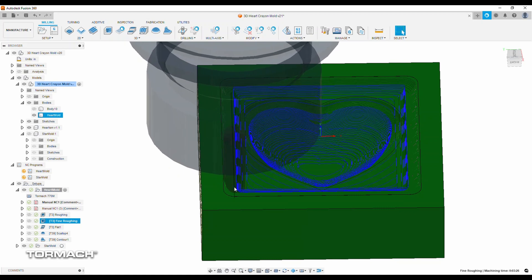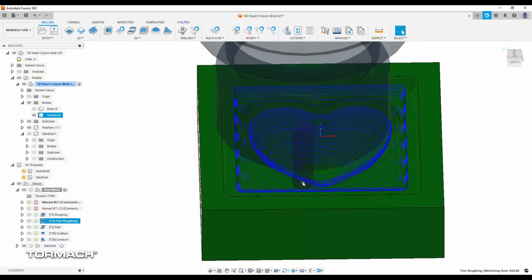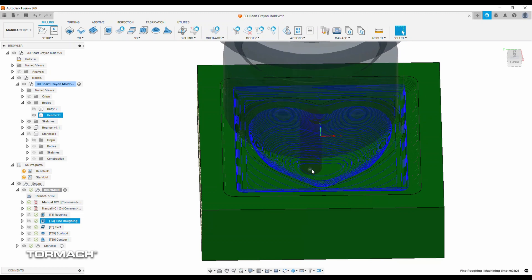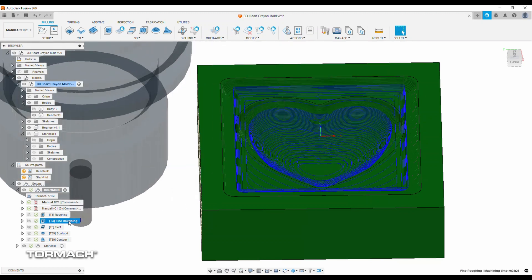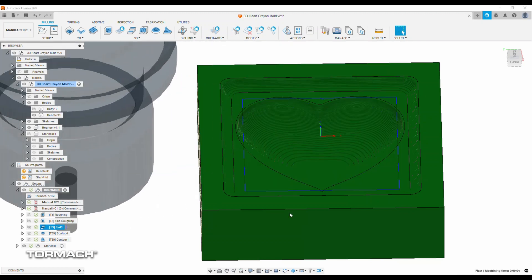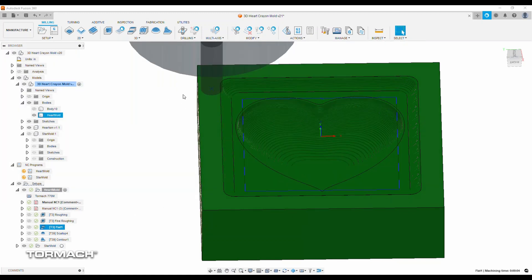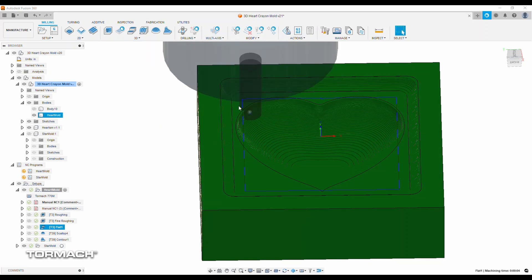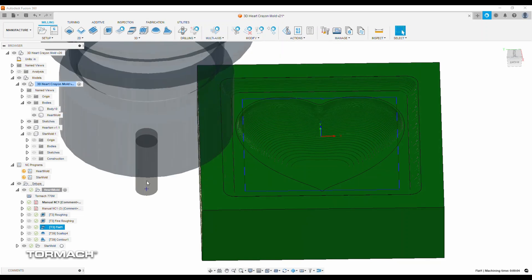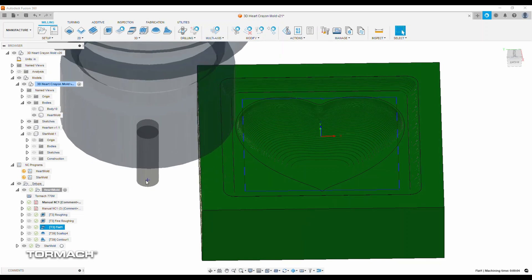I do a quick pass here to clean up the corners of the flats in preparation of the contour operation later on that's going to clean up the sides of that spillover cavity.